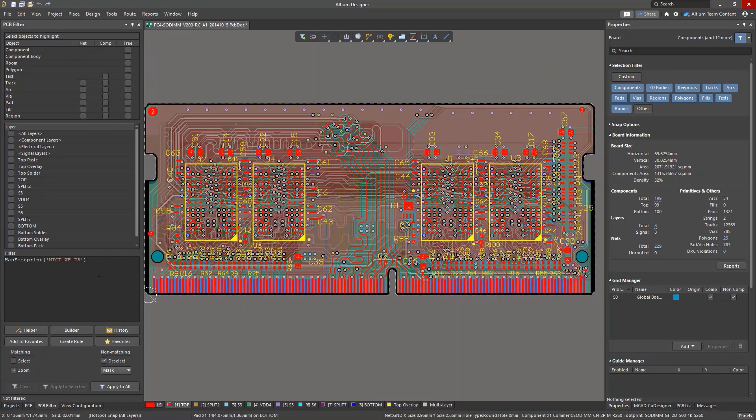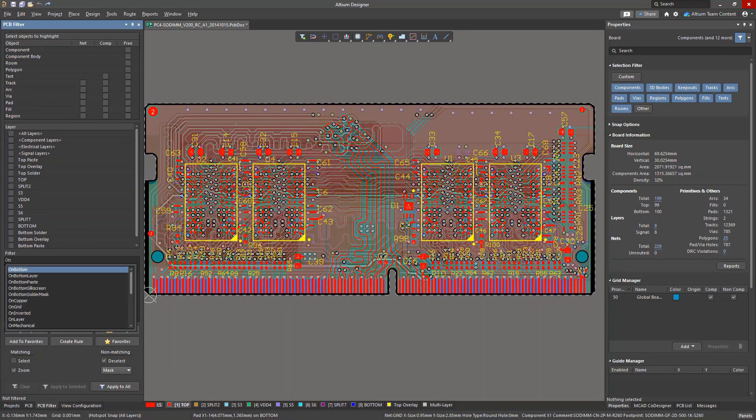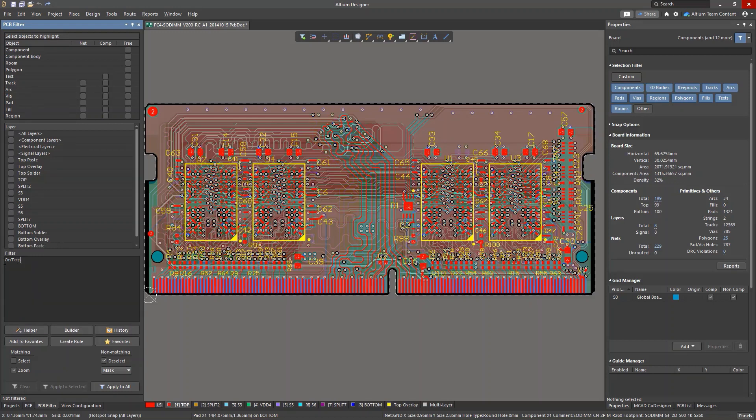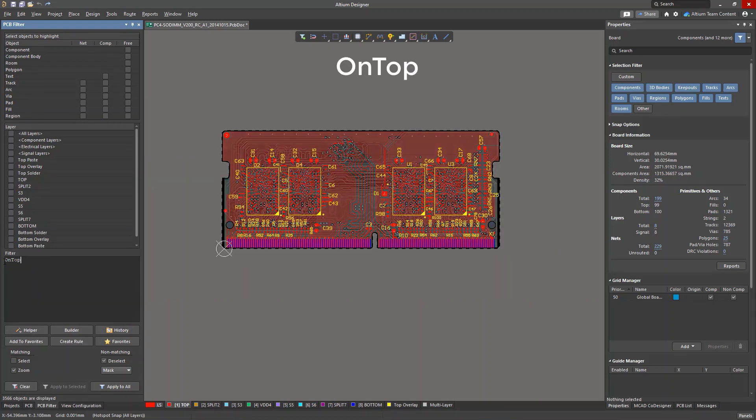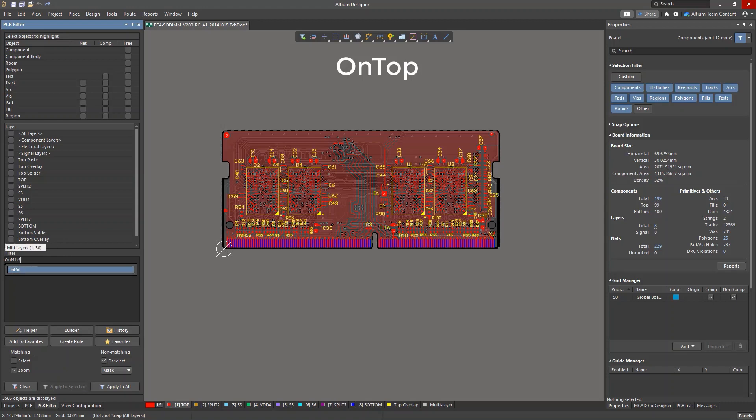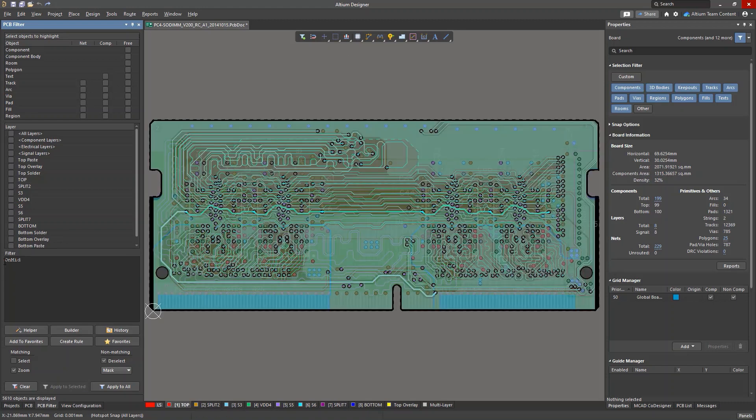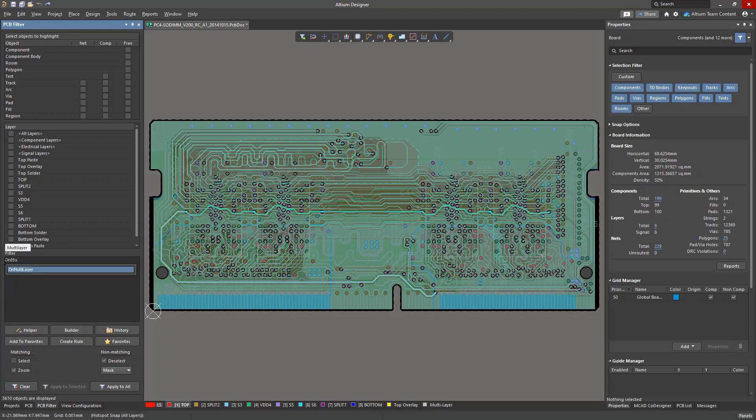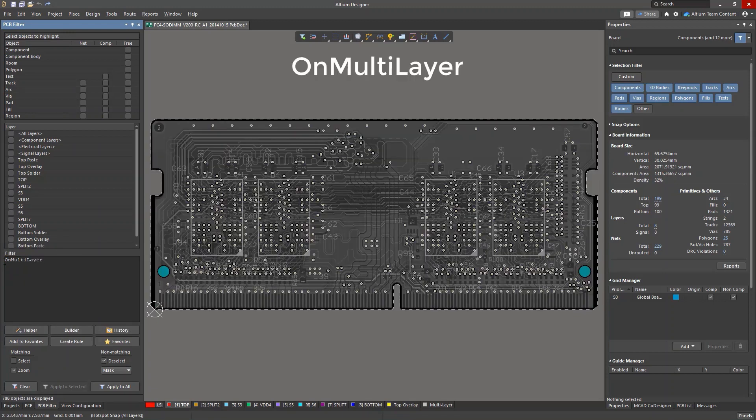There is a separate set of commands that will return the layer on which an object is located. For example, on-top will find all objects on the top layer of the board, while on-mid will find all objects on any of the internal layers. Use on-multilayer to find objects on a multilayer board, and so on.